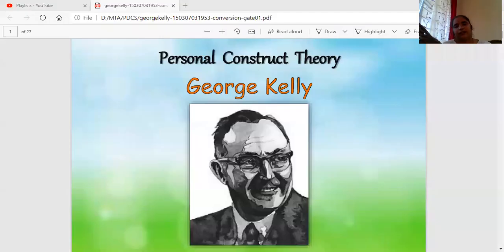Welcome back students to one more session of personality development. In our last session we talked about the last part of psychoanalytic analysis — the defense mechanisms used by persons so that they can avoid pain, and the different mechanisms that the ego uses so that it can balance the id and superego.